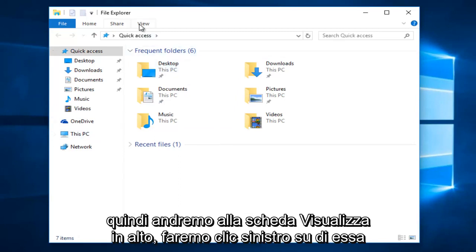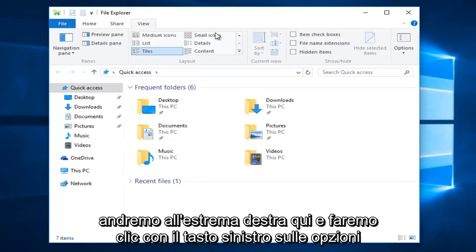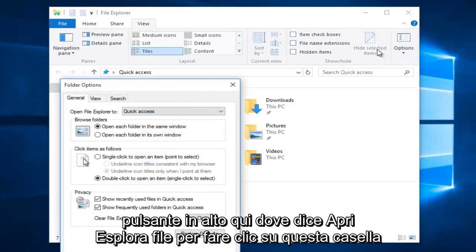We're going to go up to the View tab at the top, left click on it, then go to the far right side here and left click on the Options button.